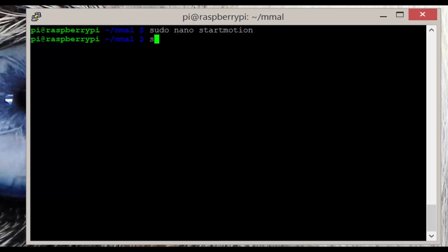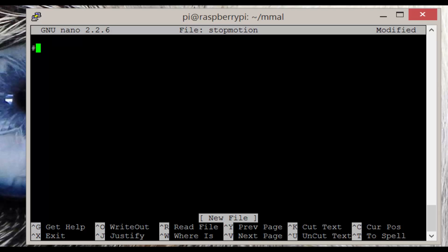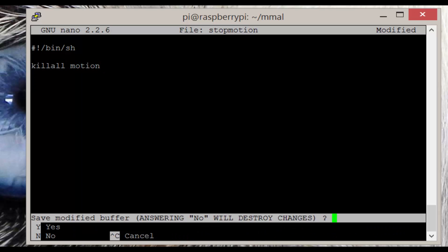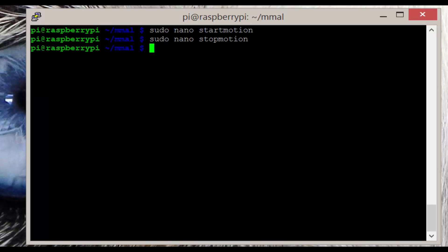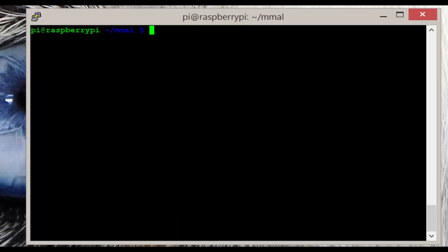Now for the stop script. So enter sudo nano stop_motion. Now enter the following. You can again copy this off the screen or go to my website. Now we need to make these scripts runnable. So enter the following chmod commands.